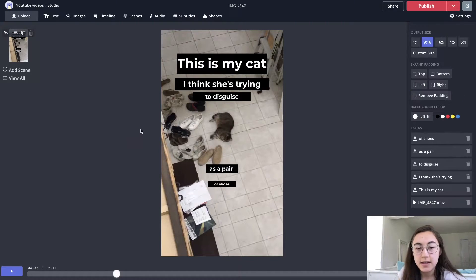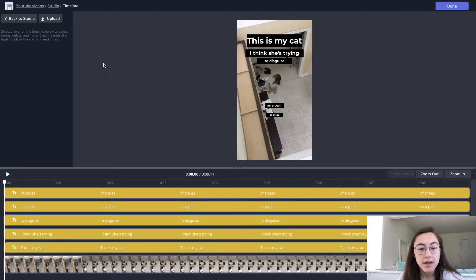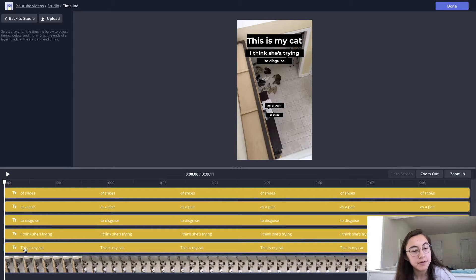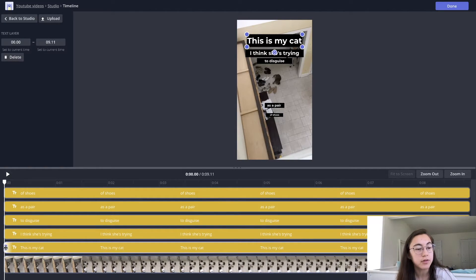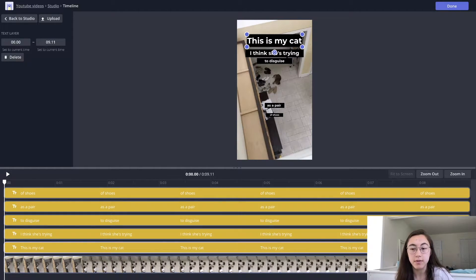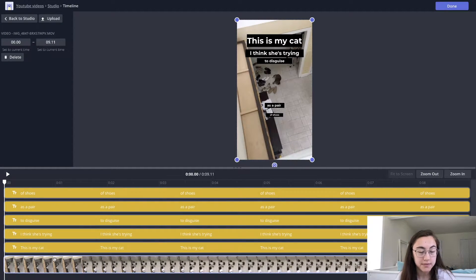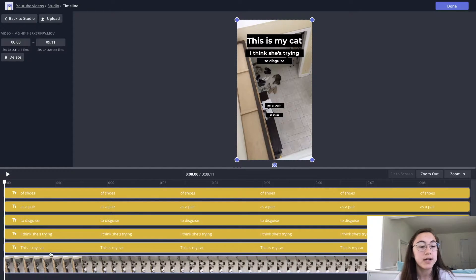Once you have all the text boxes on there and they look the way you like, go ahead and hit Timeline up above — this is where you can edit the timing of each text box. You have to find each layer and then shorten or lengthen it according to when you want it to show up. This timeline goes from left to right, the video plays from left to right, and the bottom layer in the timeline is the video itself, so you want that to be on the screen the whole time.